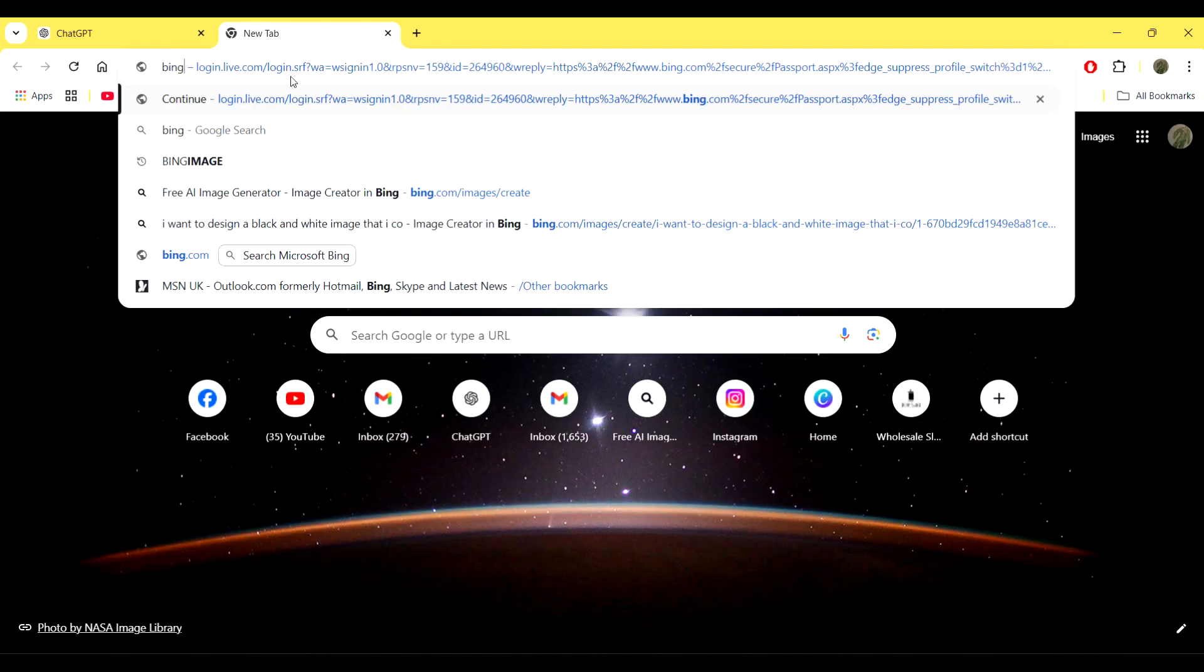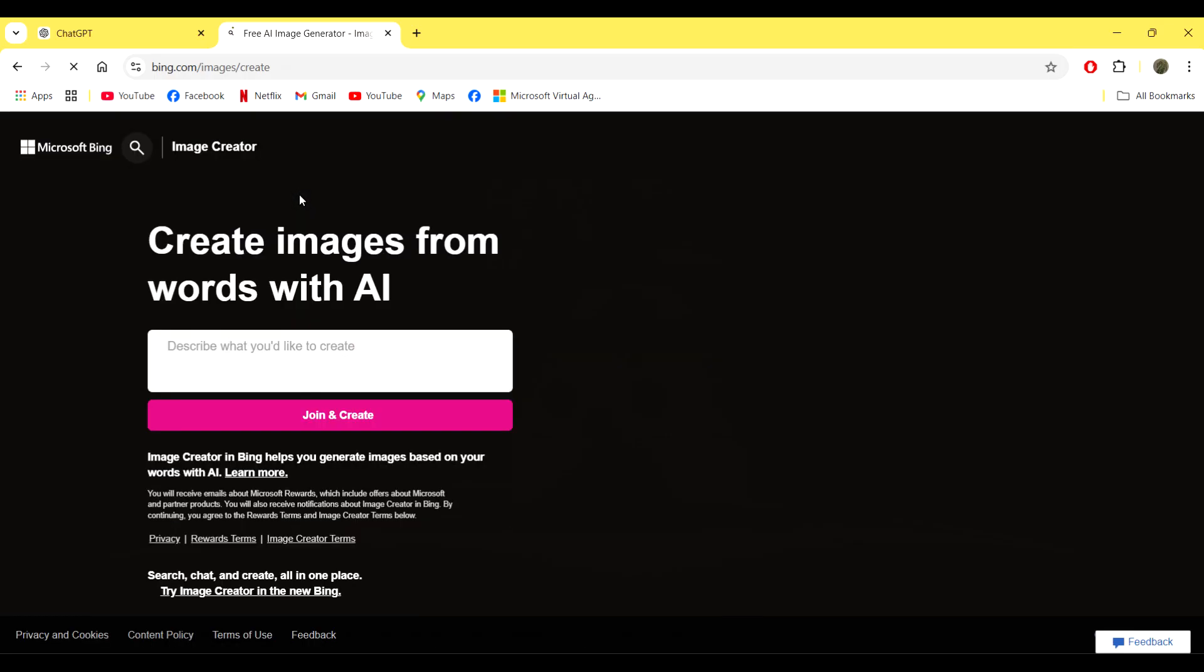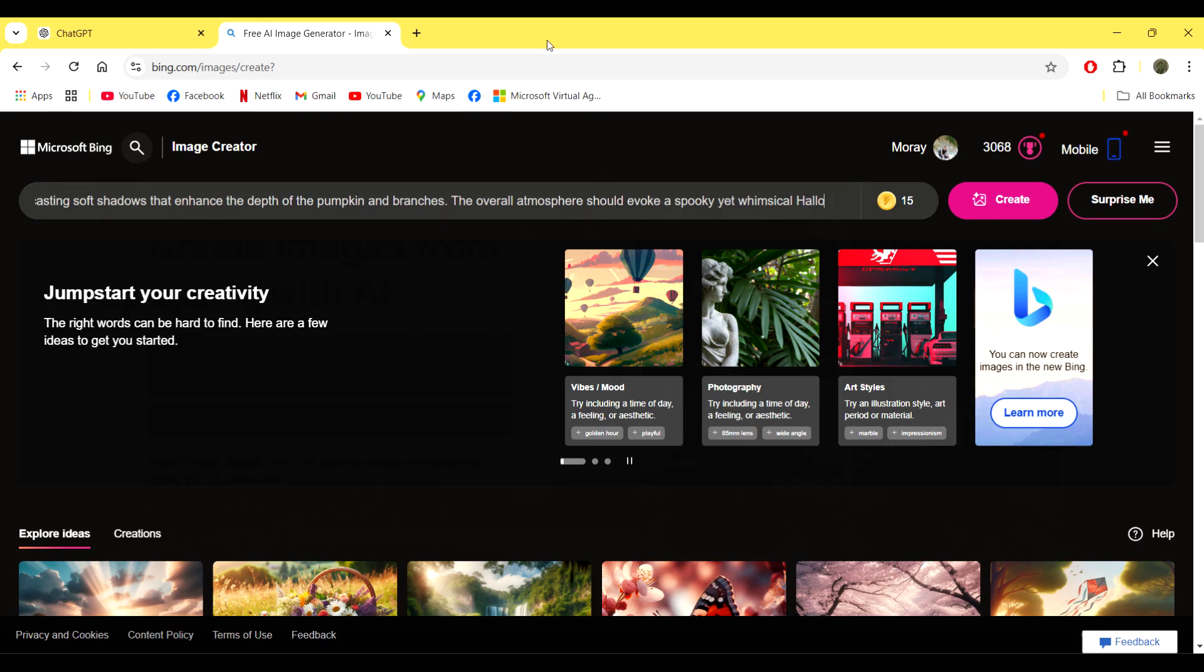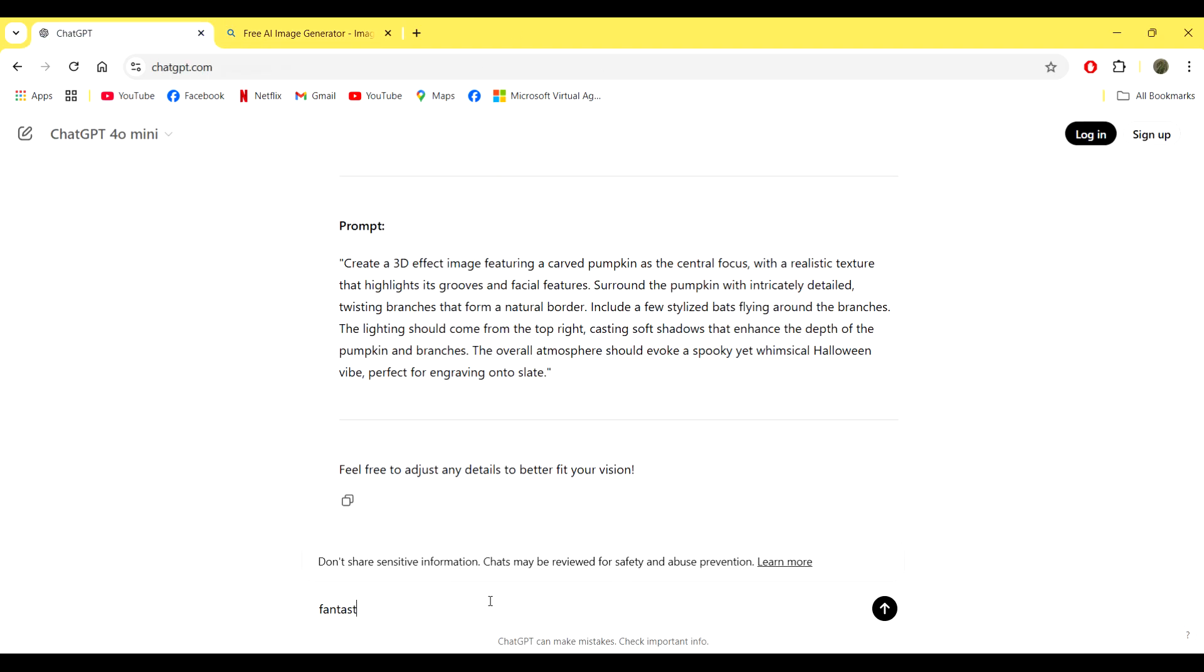Once you've got the prompt that you want to try, you can just copy that and paste that into Bing Image Generator from Microsoft. It's an awesome piece of kit, it's the same one as I used in the last one.